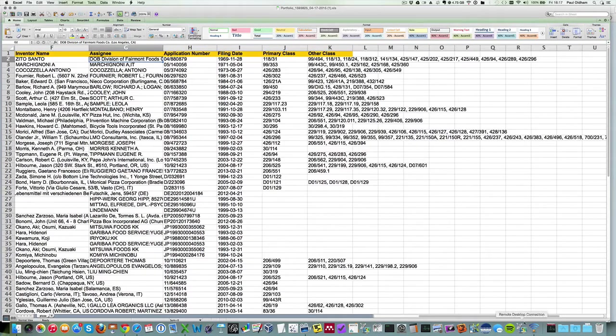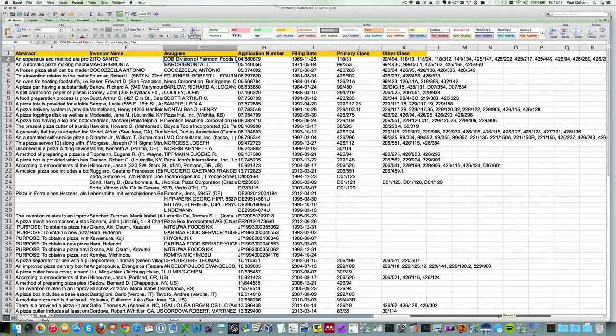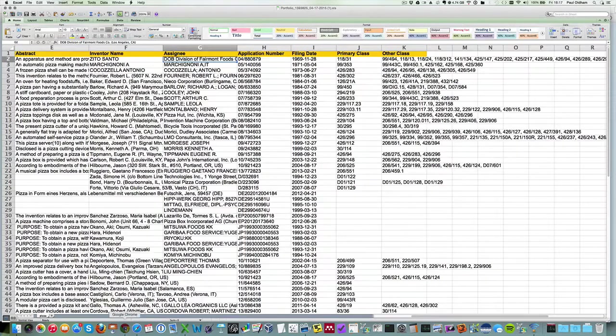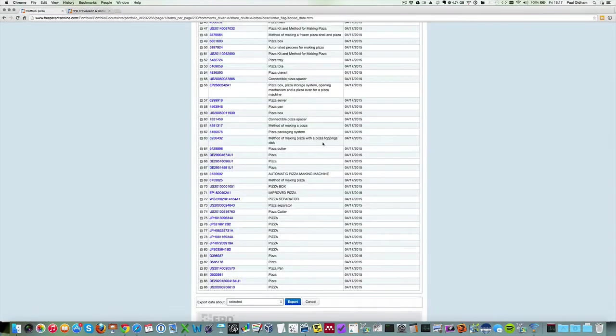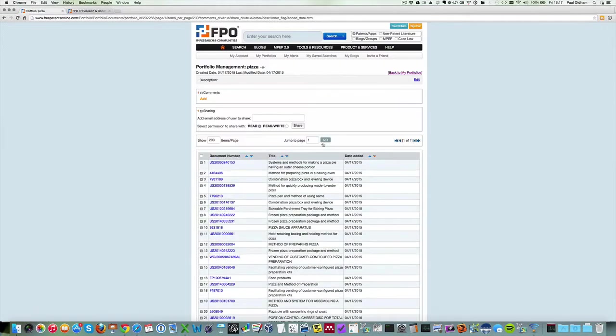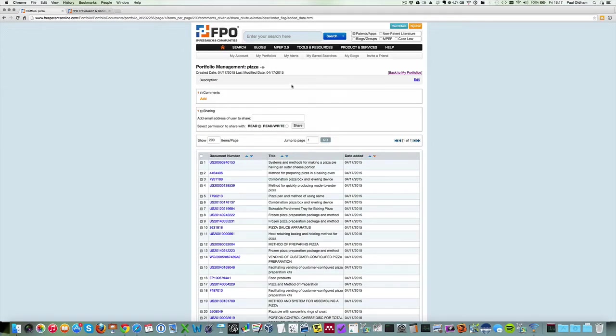But the basic point here is that Free Patents Online is a very helpful source of patent data for patent analysis. So go and get yourself a free account. Thank you.